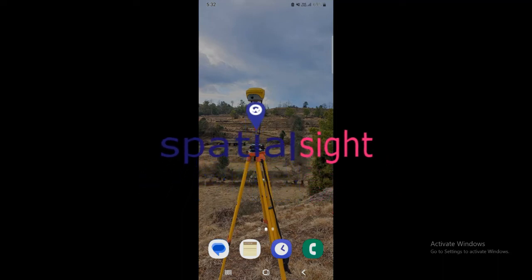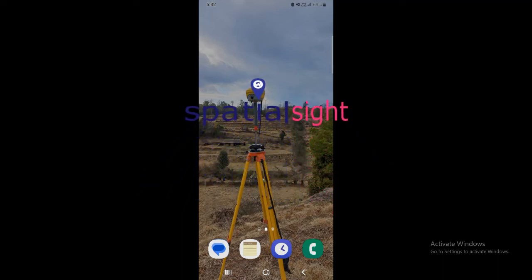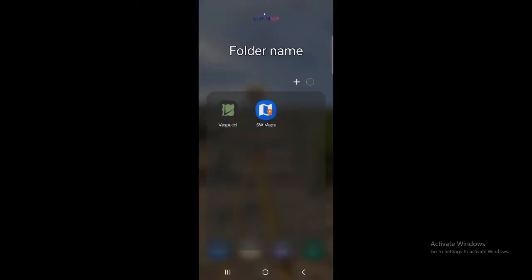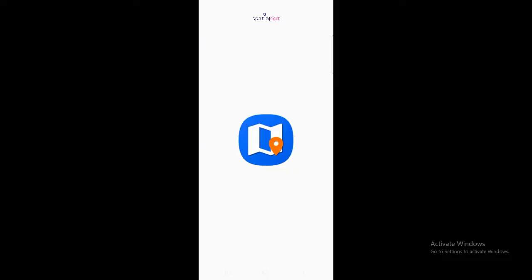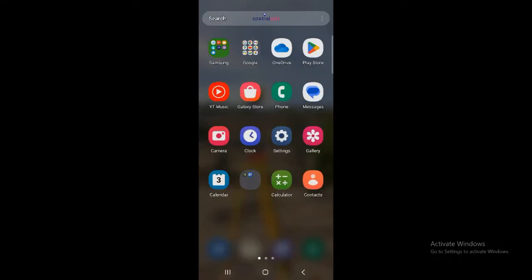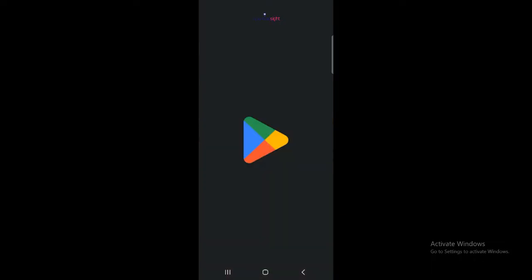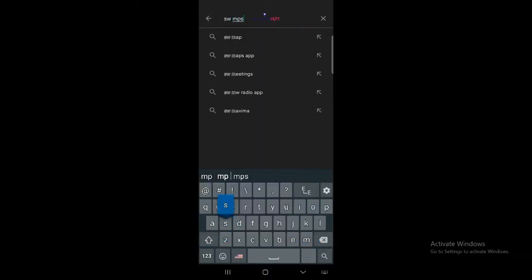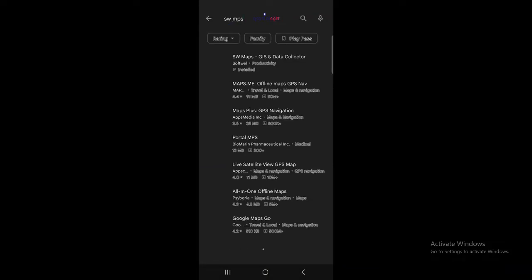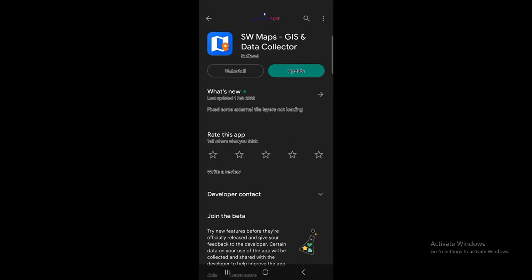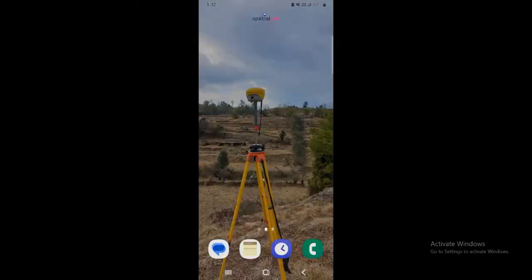Hello friends, welcome to this tutorial. Today we are going to see how we can collect data through SW Maps. I had already installed this through the Play Store. You can simply go to the Play Store, type here SW Maps, get this app, and simply install it. I had already installed it.